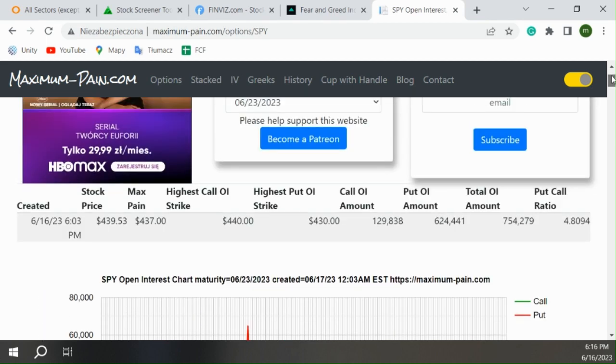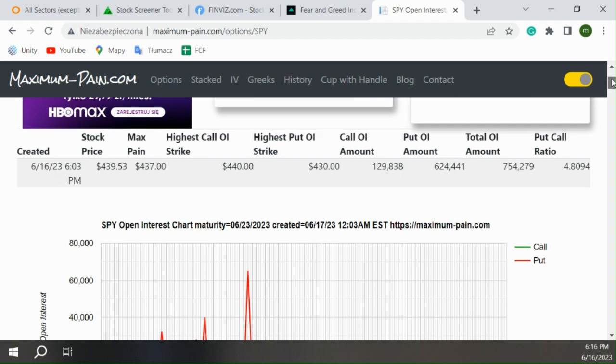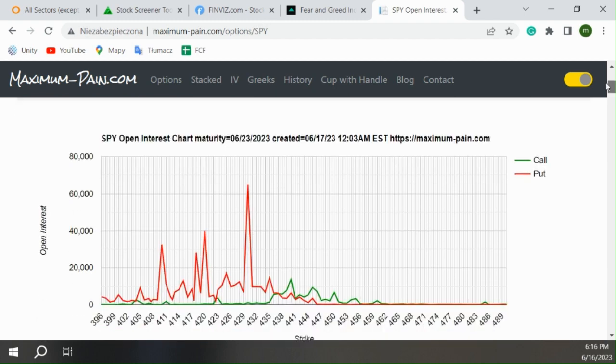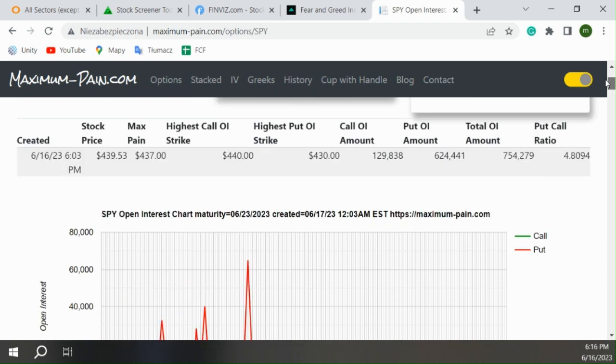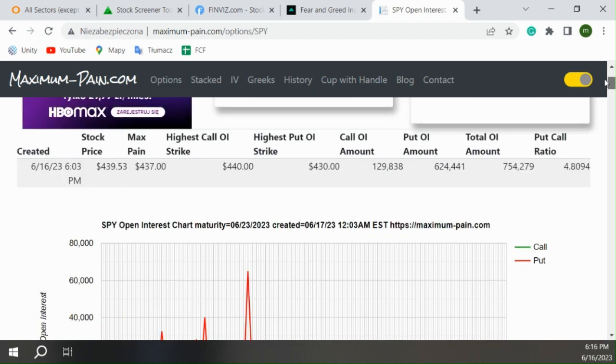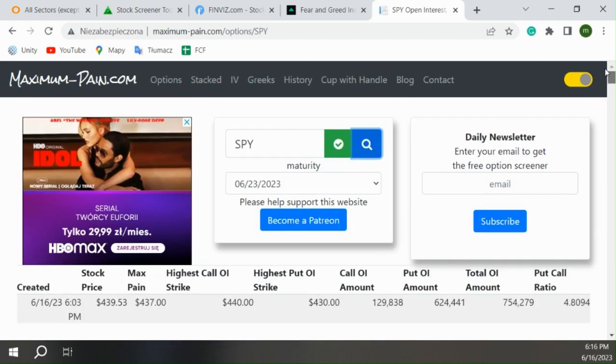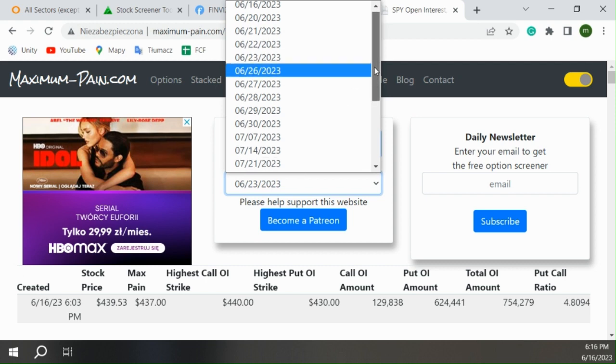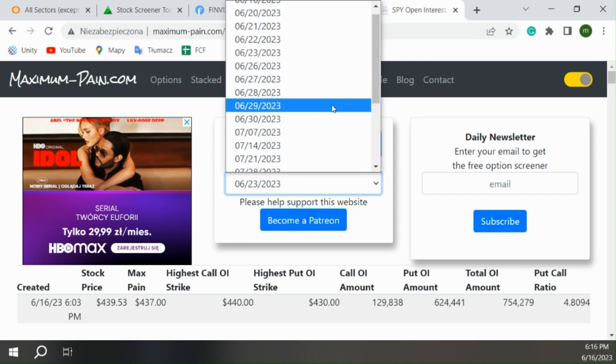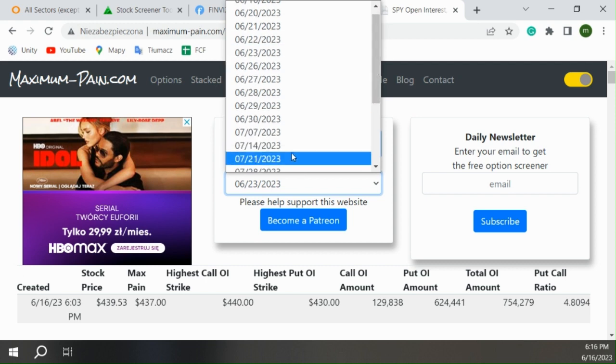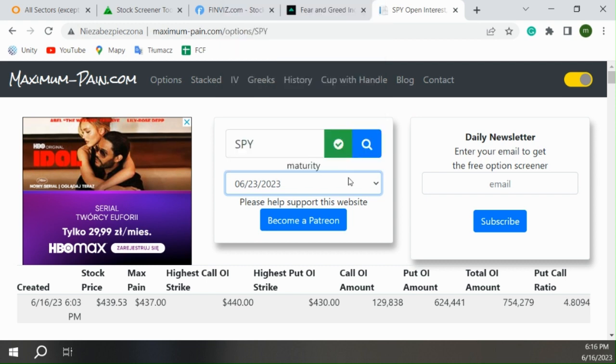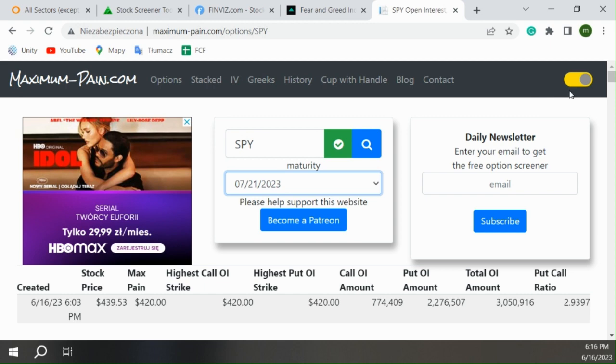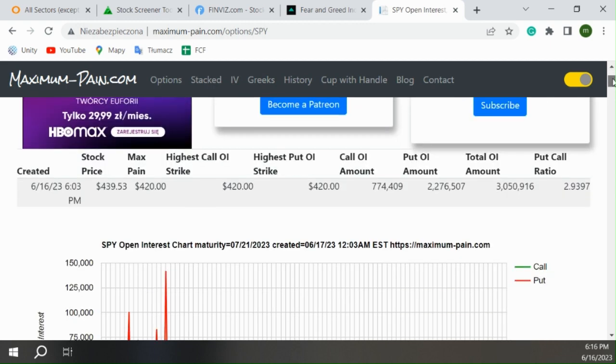The current stock price is 439, very similar to where we are. So the market should have the interest to go down by less than one percent. But I want to look at the big one, the third Friday of July.